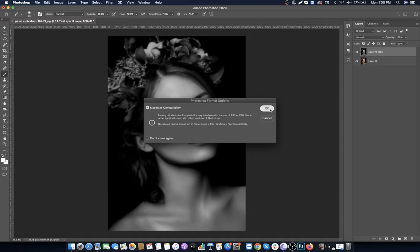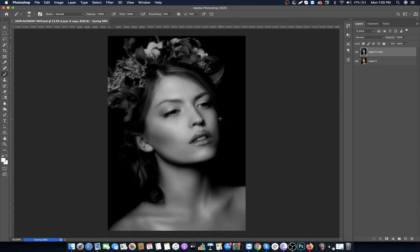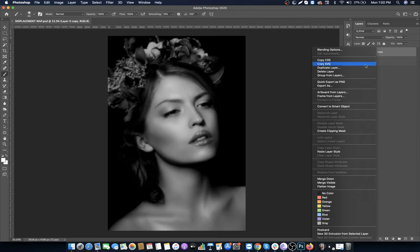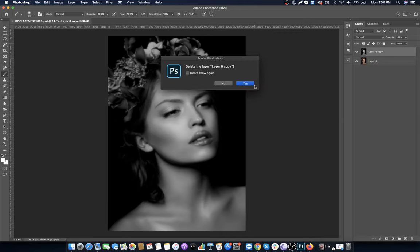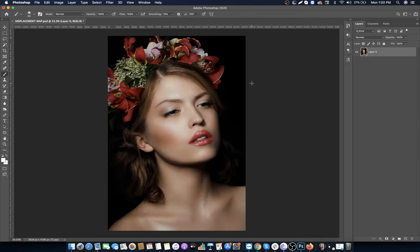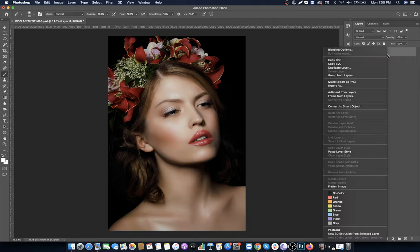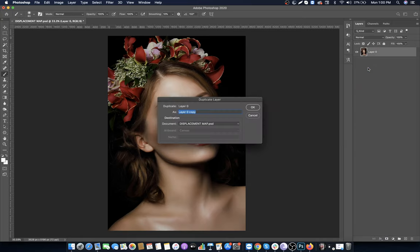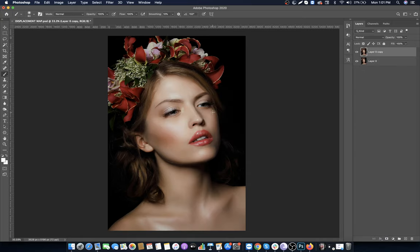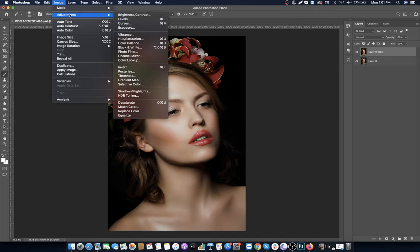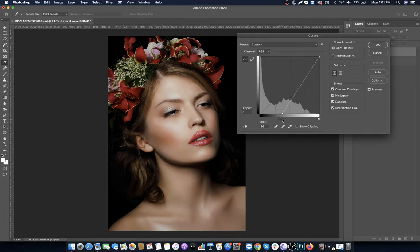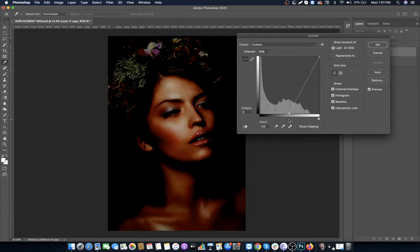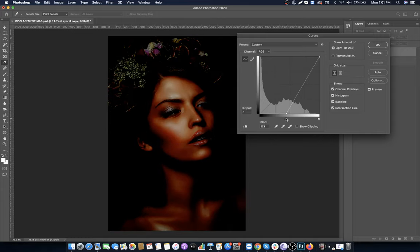Delete the black and white layer - we don't need it anymore. Right click on the original layer and duplicate it. Go to Image, Adjustments, and select Curves. Move the left slider to the right to highlight the shadows again.